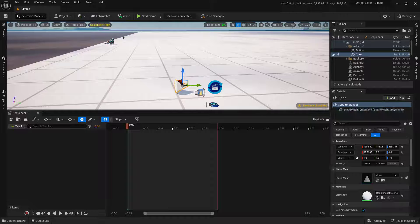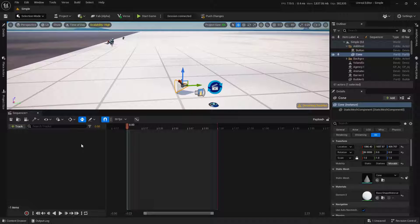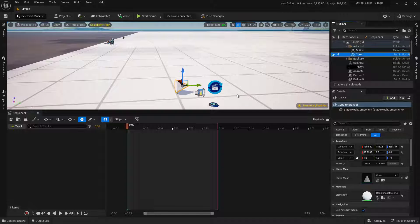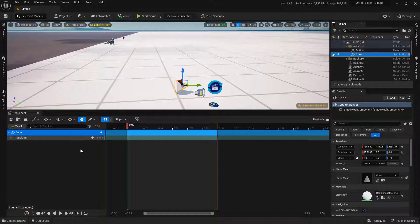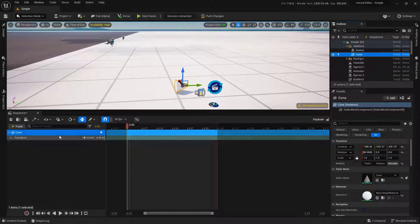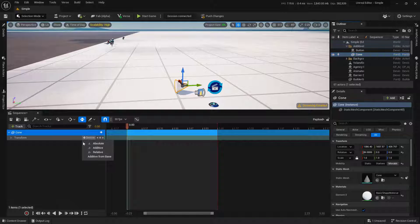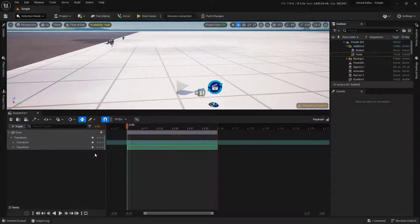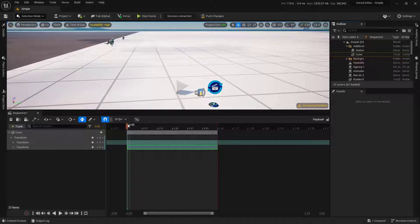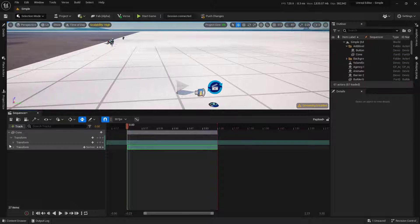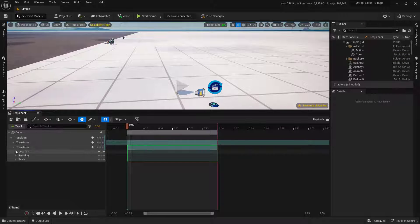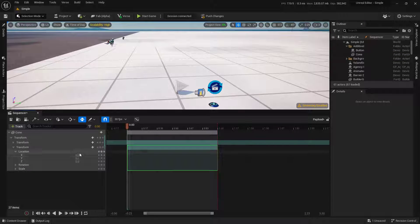To create a relative track inside your sequencer, we're going to select our object and drag it in. Let's go ahead and go in here and say relative. One thing you'll notice is that this thing may go flying off into space. We need to check our 0, 0, 0. Perfect.